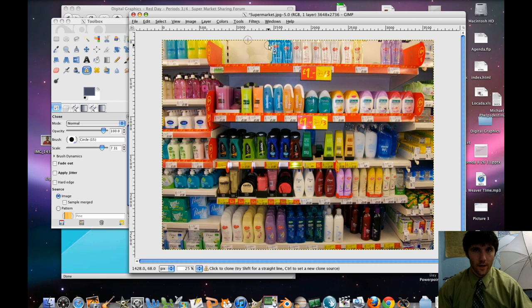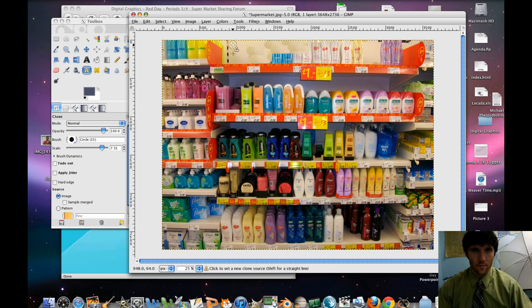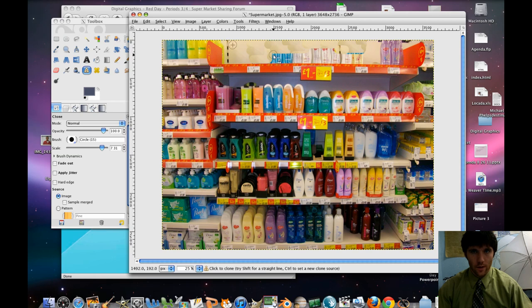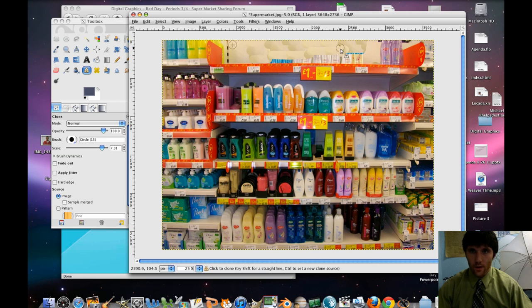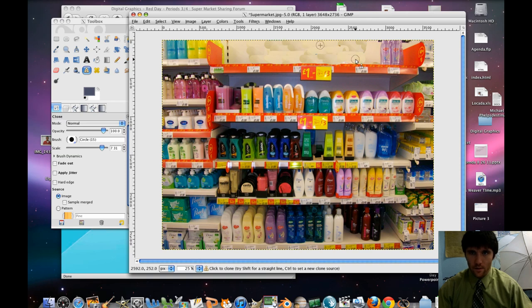We're just going to take out the situation here. There we go. And we're taking that top shelf out. That's good stuff.